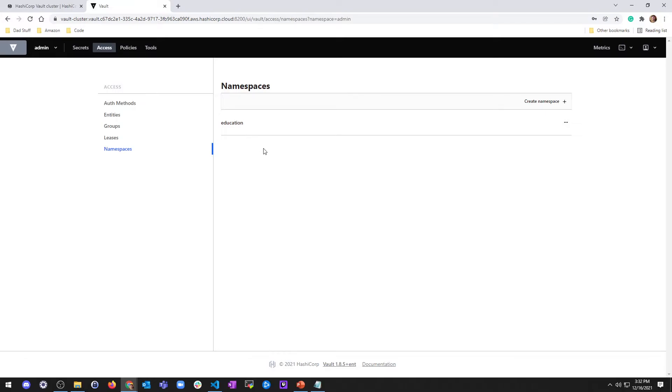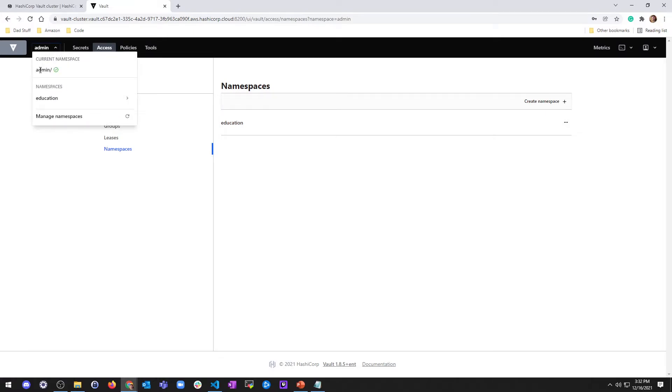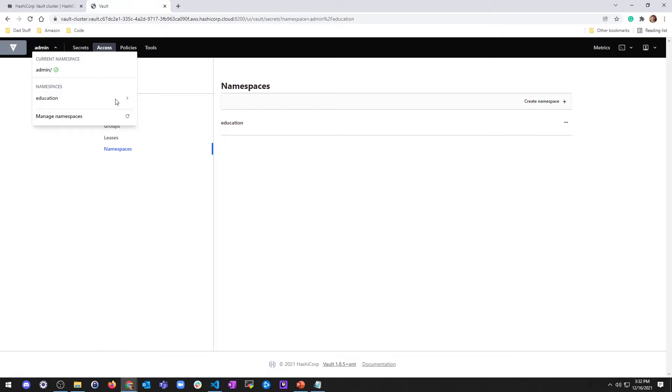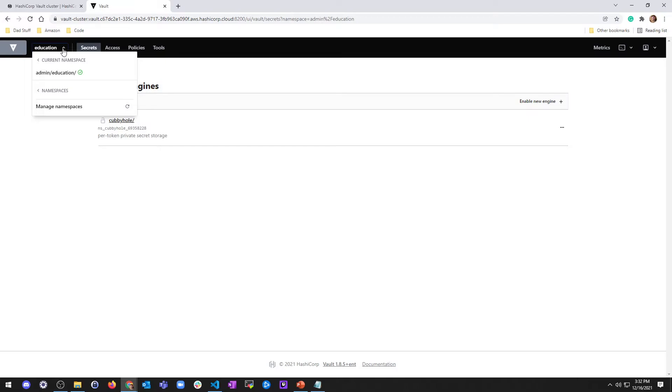So this namespace is going to be saved as a child namespace inside the admin namespace. So the relationship would be admin slash education. So if we go to admin here, you can see the current namespace is admin. But then the namespace is here. I can see I have education. If I click on it, it'll just take me to education. The namespace selector, that's what this guy is. That's what this is called.